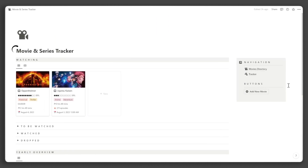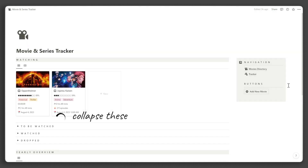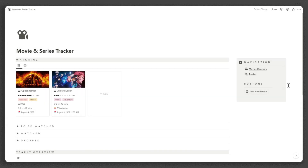The first section displays the movies and series you are currently watching, along with a table view to easily edit the properties of each movie or series. Below that, you'll find your to-be-watched list, followed by the movies and series you finished watching, and then the movies and series you dropped or didn't finish.